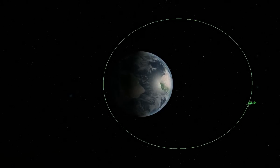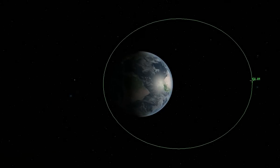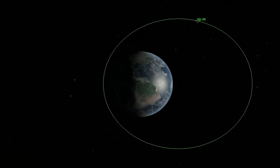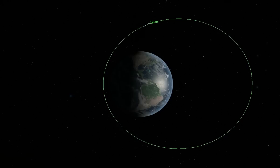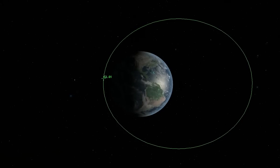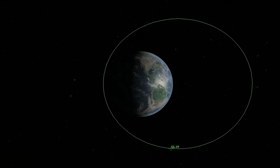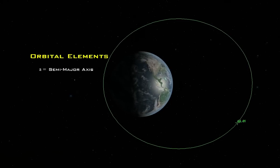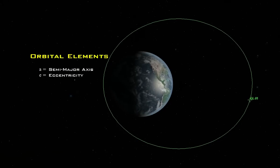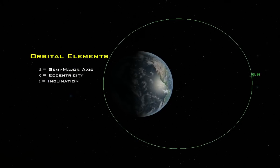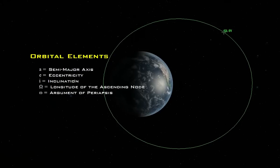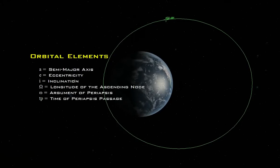There are six scalar parameters which specify the size, shape, and orientation of an unperturbed orbit in space, as well as the location of the vessel in the orbit. These are referred to as the orbital, two-body, or Keplerian elements, which include semi-major axis, eccentricity, inclination, longitude of the ascending node, argument of periapsis, and time of periapsis passage.